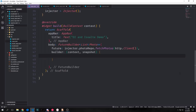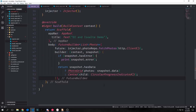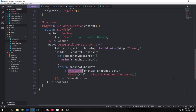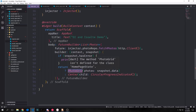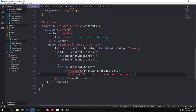The builder function takes in the build context and an async snapshot from the future. Inside the builder we check if our snapshot has an error and print it out via snapshot.error. We return a ternary operator that checks if the snapshot has data — if it does, it builds out a photo grid widget passing our snapshot data as the photo list. Otherwise it builds a center widget with a circular progress indicator, so when the future has data we display it, and when it doesn't we see a loading spinner.